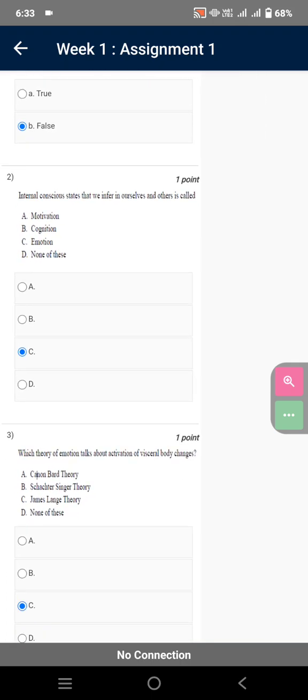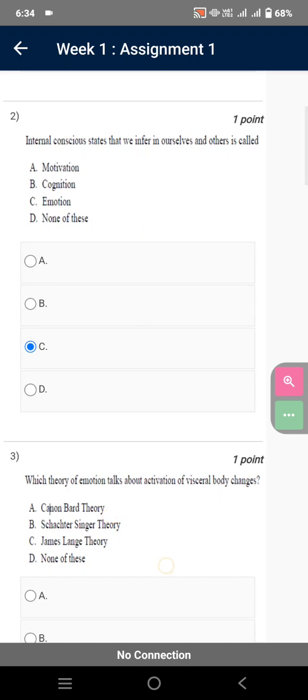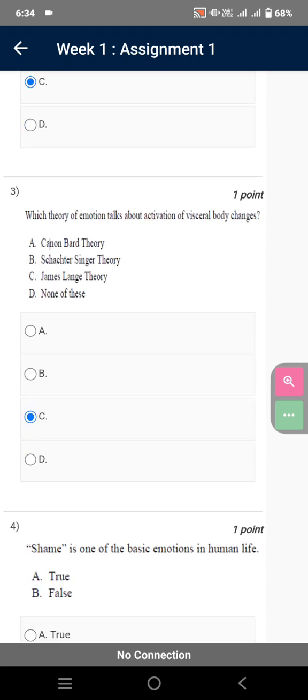Internal conscious states that we infer in ourselves and others is called emotion. Which theory of emotion talks about activation of visceral body changes? James Lange theory.